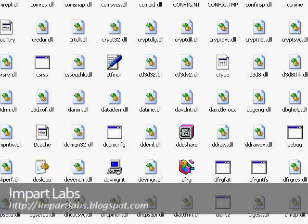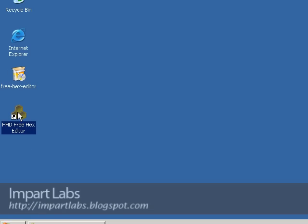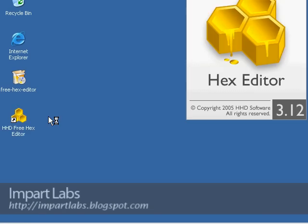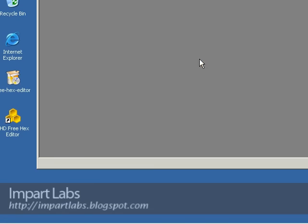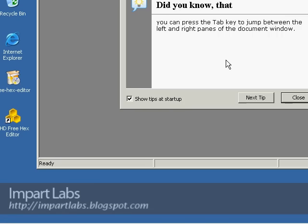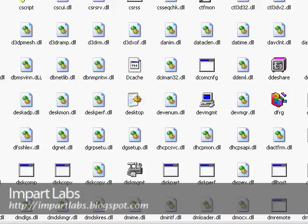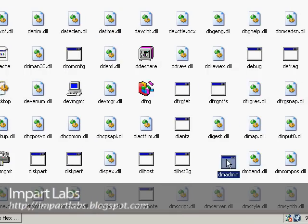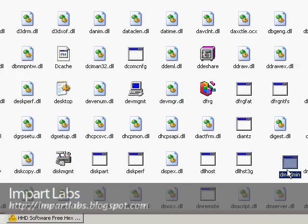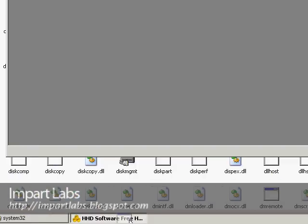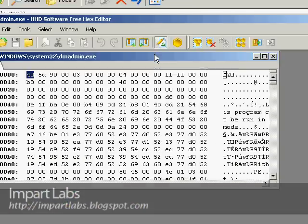That normally doesn't happen. I don't know what the problem was. Again, the HHD free hex editor, let's drag the dmadmin back here. Here we are.